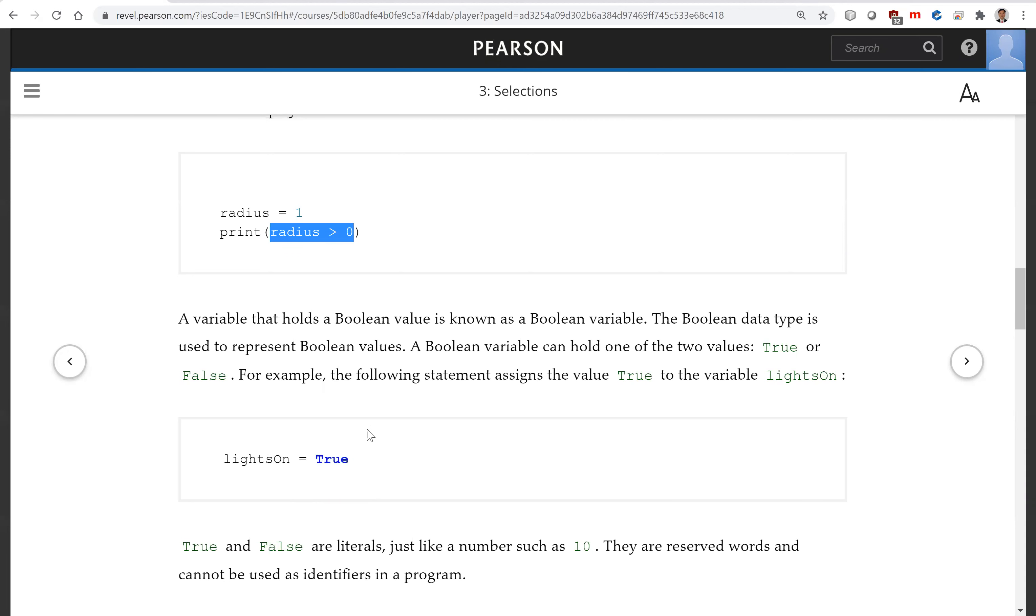Now this true or false, they are literals, just like a number such as 10. They are reserved words and cannot be used as identifiers in a program.